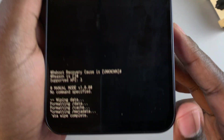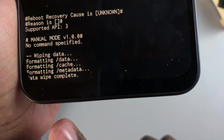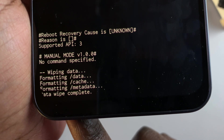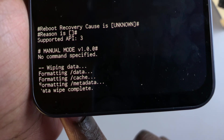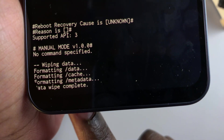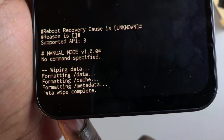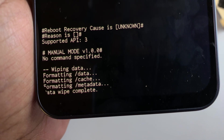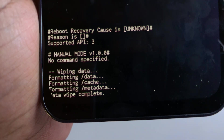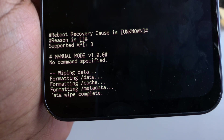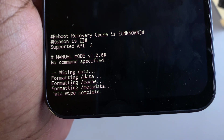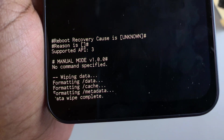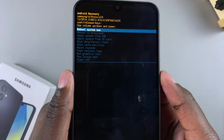You'll see at the bottom it's telling you: formatting data, formatting cache, formatting metadata, and then data wipe complete. Once you've seen all of that appear on your screen, you know you've successfully completed your factory reset. Now you just need to reboot your phone.